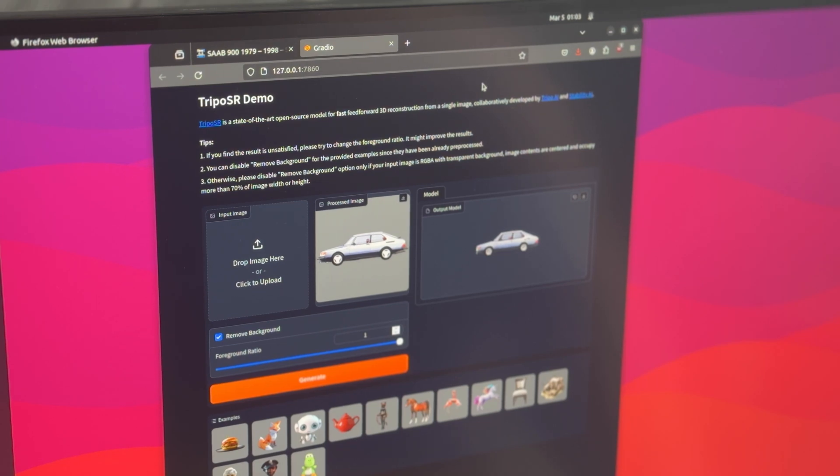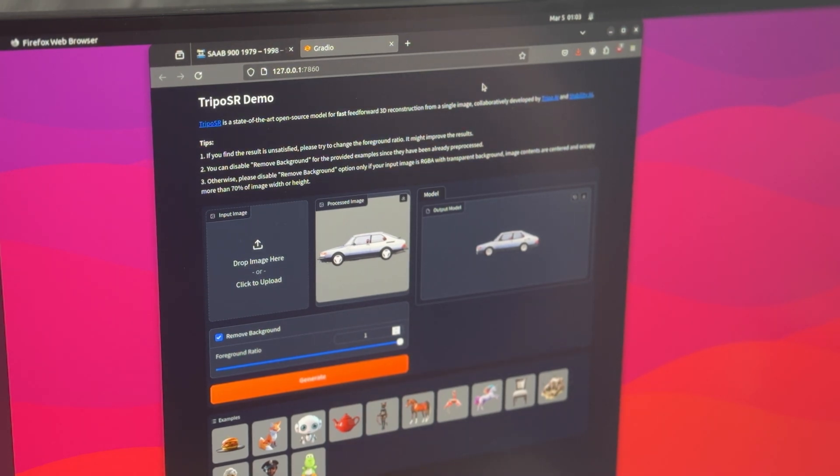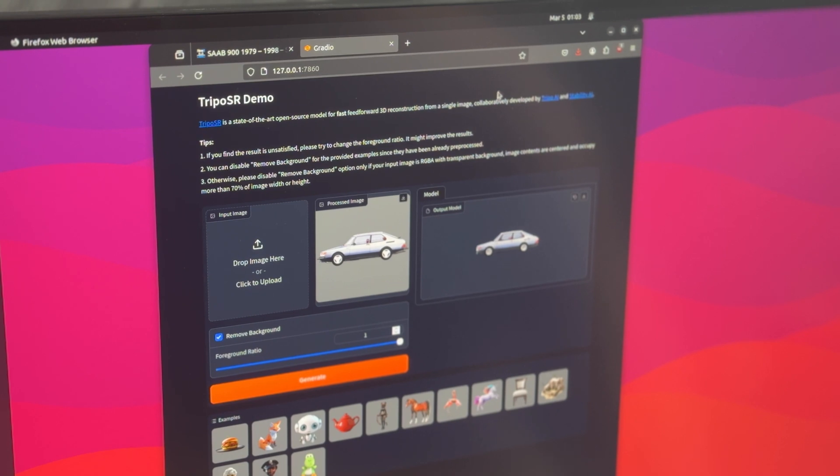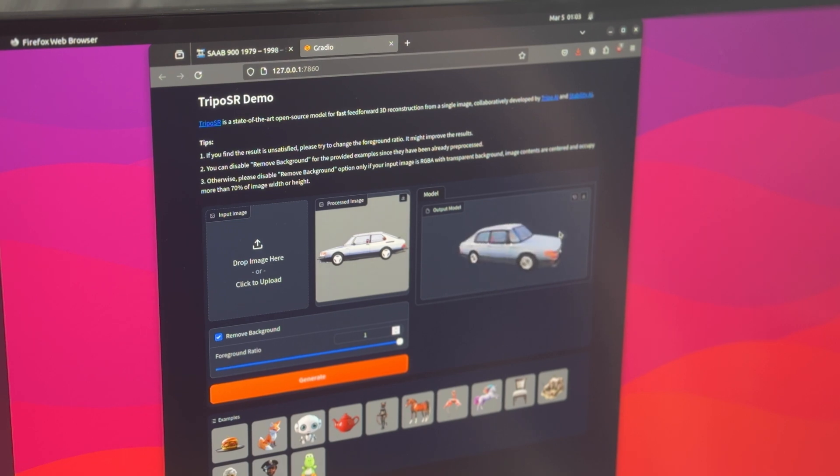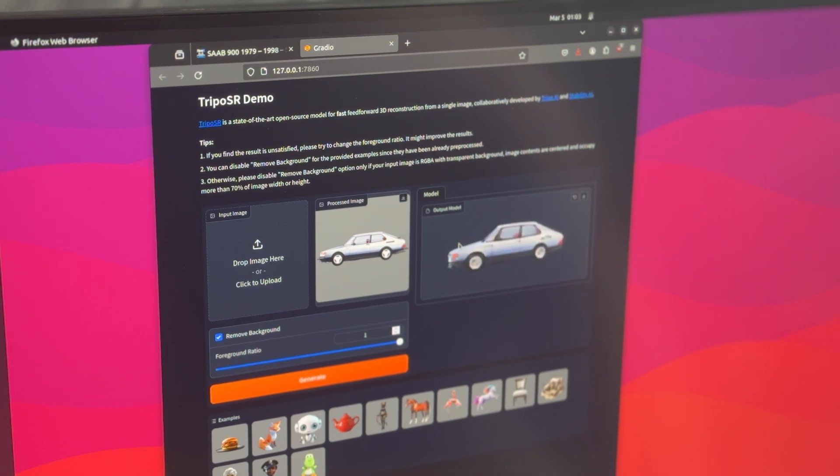So I just downloaded this TrypoSR demo. I'm running it on a 3090 Ti, Ubuntu 2022.04. It was very easy to install in a conda environment.